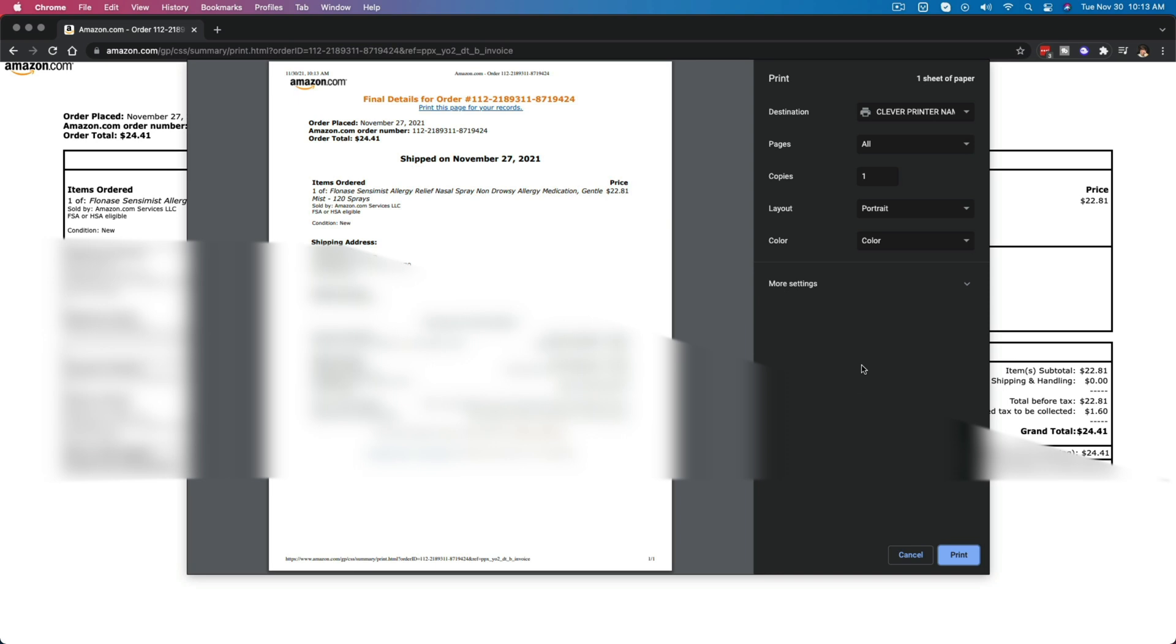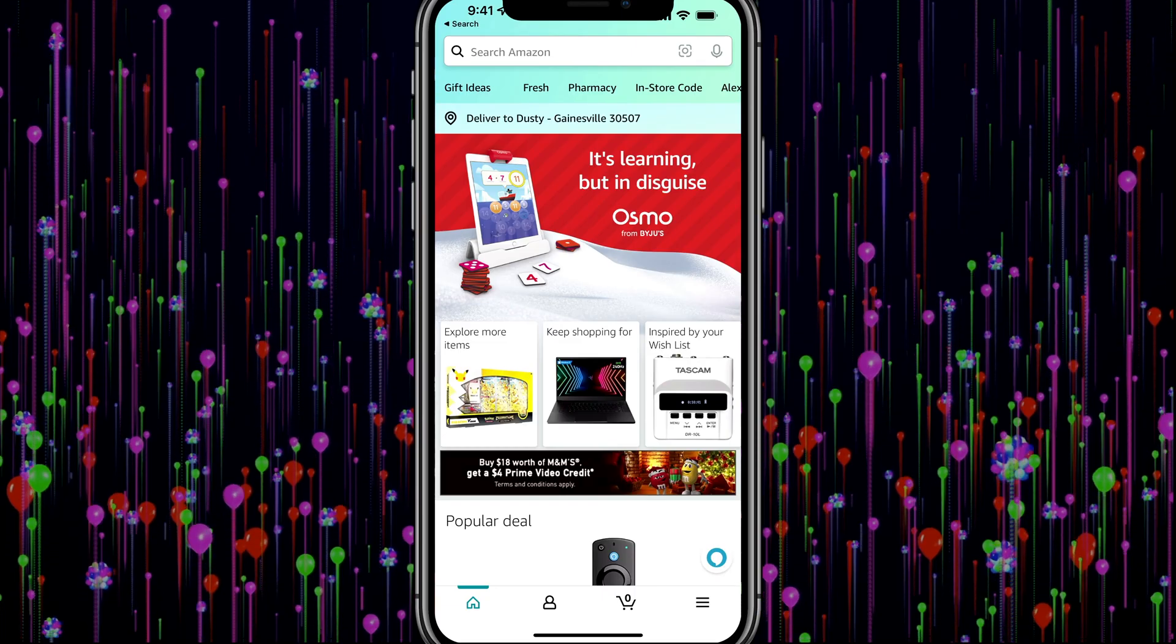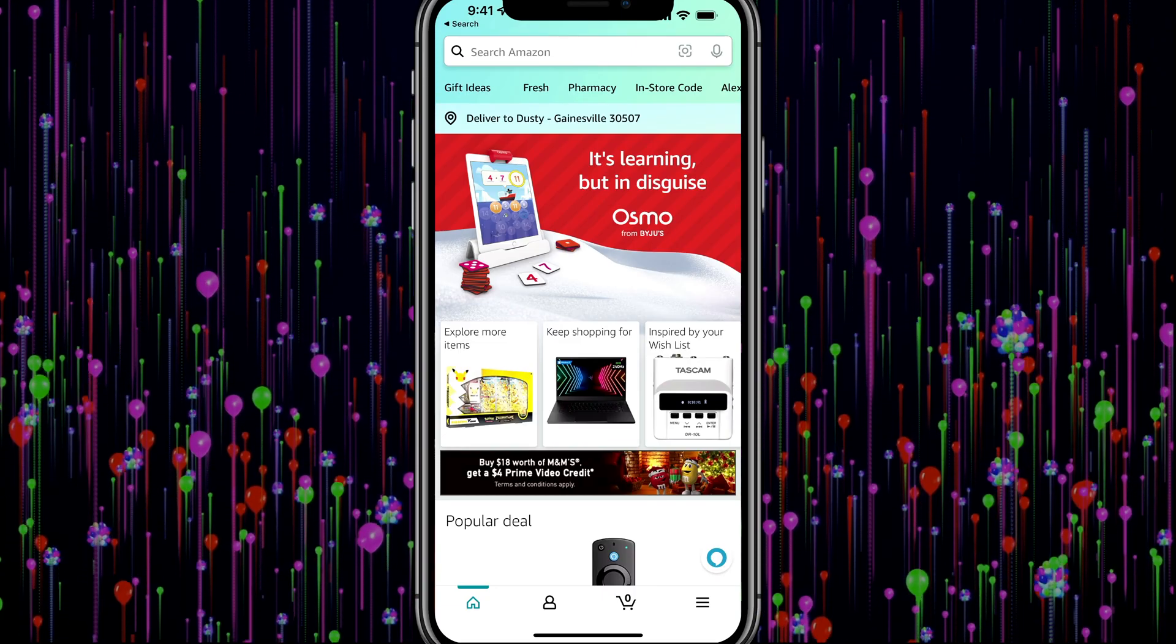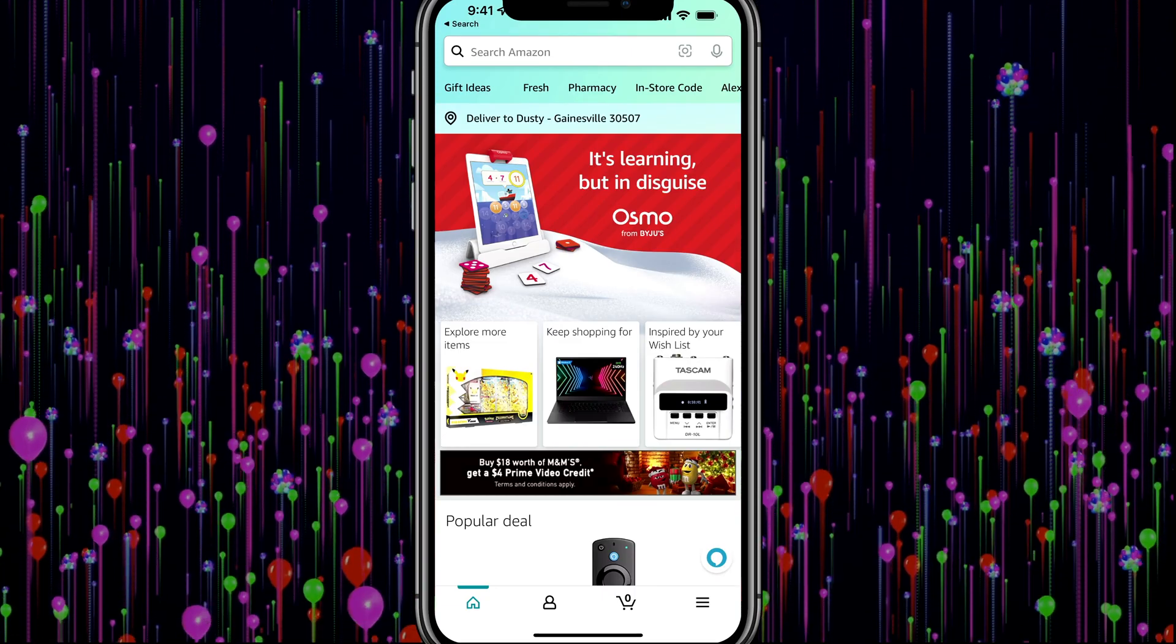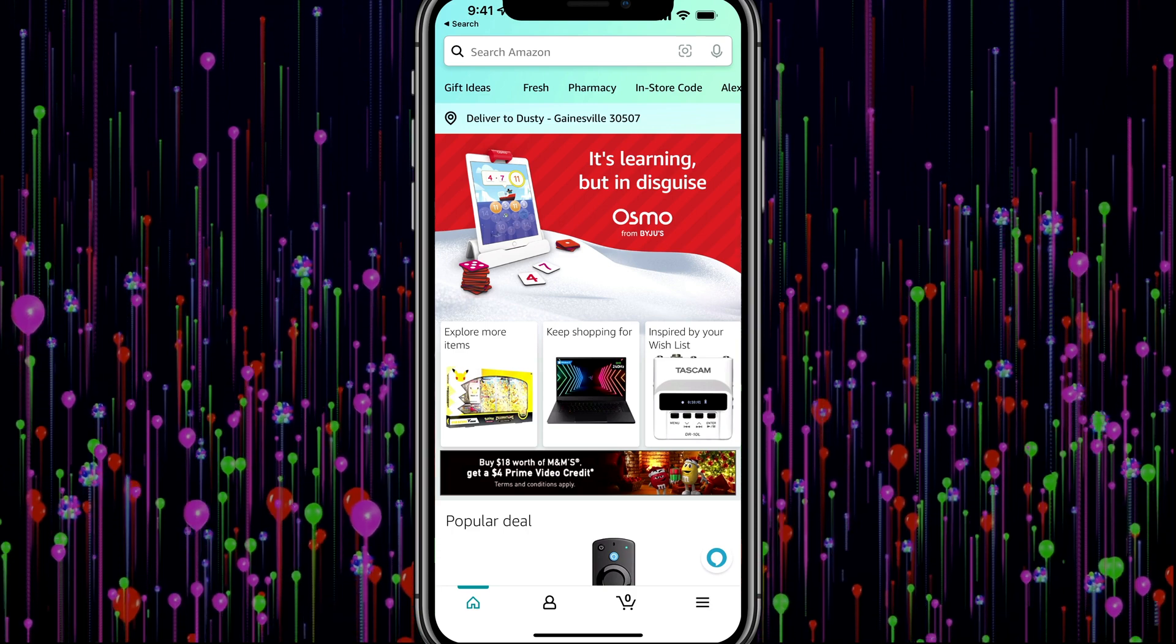Now let's hop over to the mobile device and I'll show you how to somewhat do this on the mobile app. All right, here we are on the Amazon app and I have logged into my Amazon account.